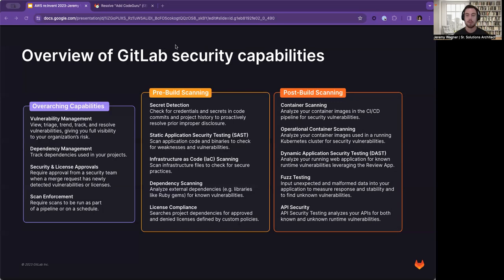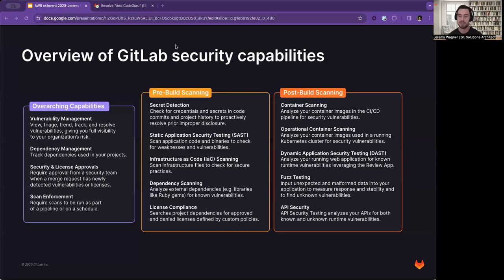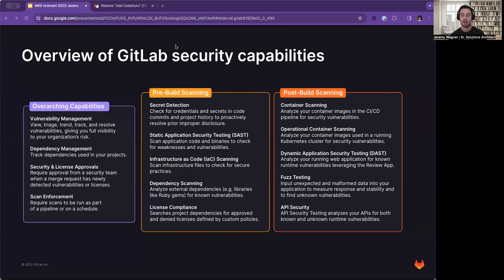We have dynamic application security testing (DAST), which analyzes your running web application for known vulnerabilities leveraging the review app. We have fuzz testing, which provides input that is unexpected and also malformed data into your application and then measures response and the stability of your application to find unknown vulnerabilities. And last but not least, we provide API security testing that analyzes your APIs for both known and unknown runtime vulnerabilities.